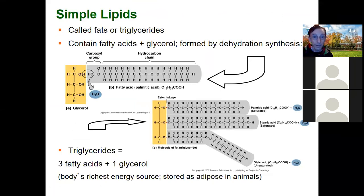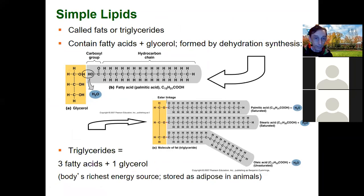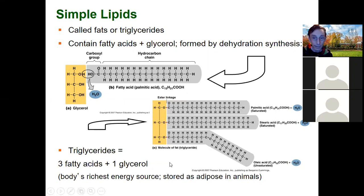The simple lipids, also called fats or triglycerides, contain fatty acids and glycerol. There are always three fatty acids attached to the glycerol. In dehydration synthesis, water is removed as the carbon of the fatty acid binds directly to the oxygen of the glycerol. A simple lipid or fat or triglyceride is called a triglyceride because there are three fatty acids linked to a glycerol.